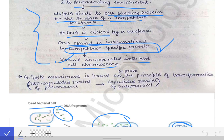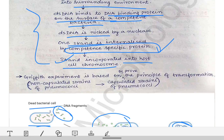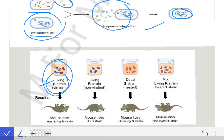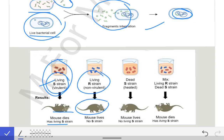Transformation was the process explained by Griffith through an experiment, which we have read about in class 12 biology. In that experiment, the living S strain of bacteria is virulent because it is encapsulated — S refers to smooth surface bacteria. When the living S strain was injected into a mouse, the mouse died. When the rough R strain was injected, the mouse lived. When the dead S strain was injected, the mouse also lived.